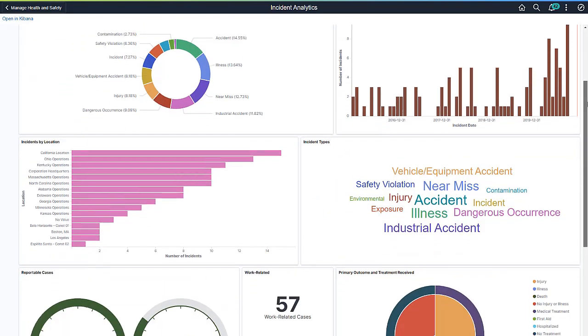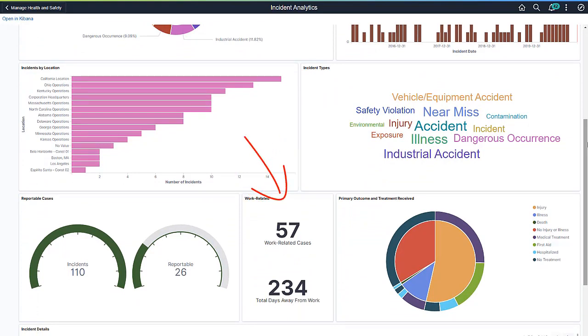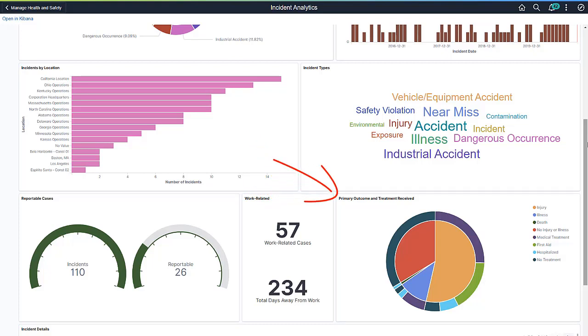a gauge to show incident and reportable case count comparison, a number display to show work-related case and away from workday counts, and a layered pie chart to show incidents by primary outcome and treatment method.